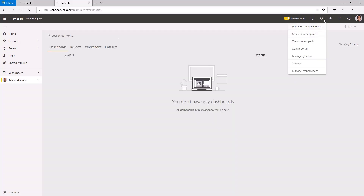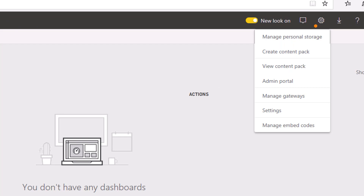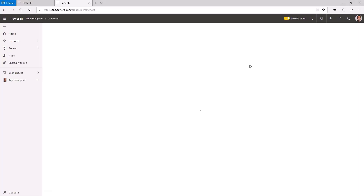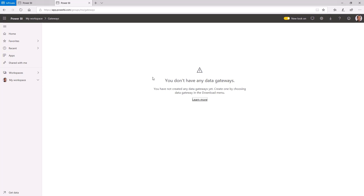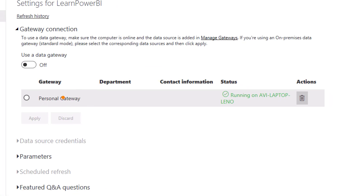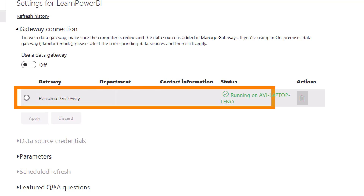One thing to clarify: when documentation mentions clicking the gear icon and selecting Manage Gateways, that refers to enterprise mode gateways. Your personal gateway won't show up in Manage Gateways — that's expected. However, when you go to the Gateway Connection settings for your specific dataset, your personal gateway does show up there.